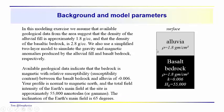Background information on the site: you have alluvia with 1.8 grams per cubic centimeter density. You've got basalt bedrock, that should be 2.8 grams per cubic centimeter density at the site.